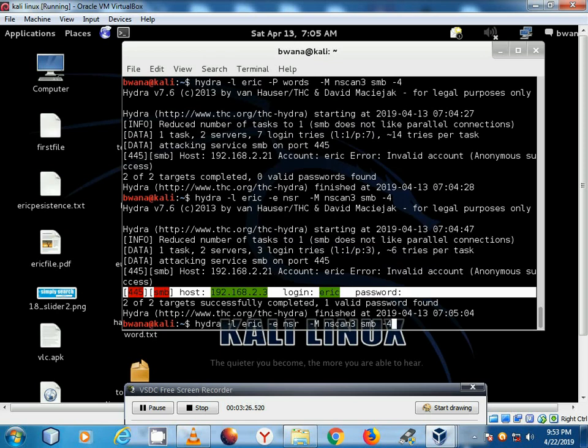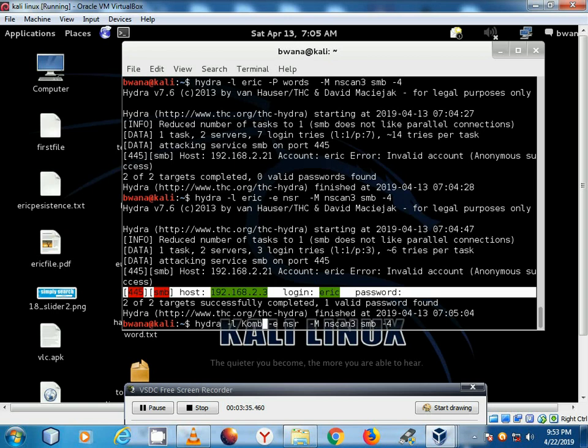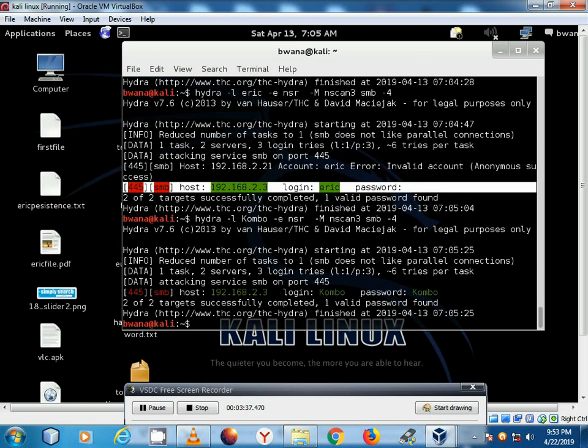Let's show another user account that I know exists on the machine. Okay we have Combo. I hope it's capital. Hit enter.